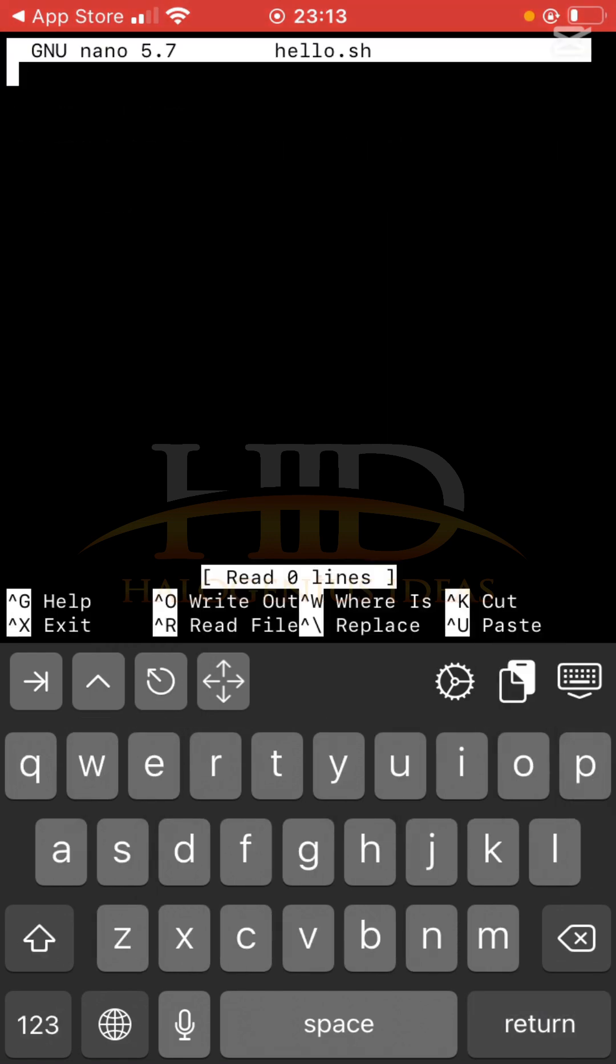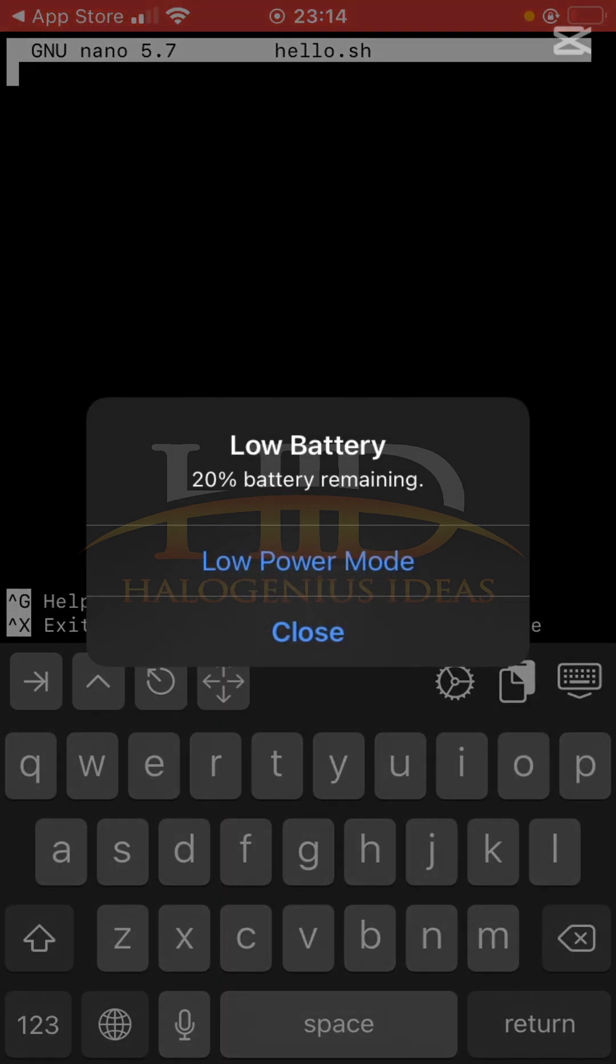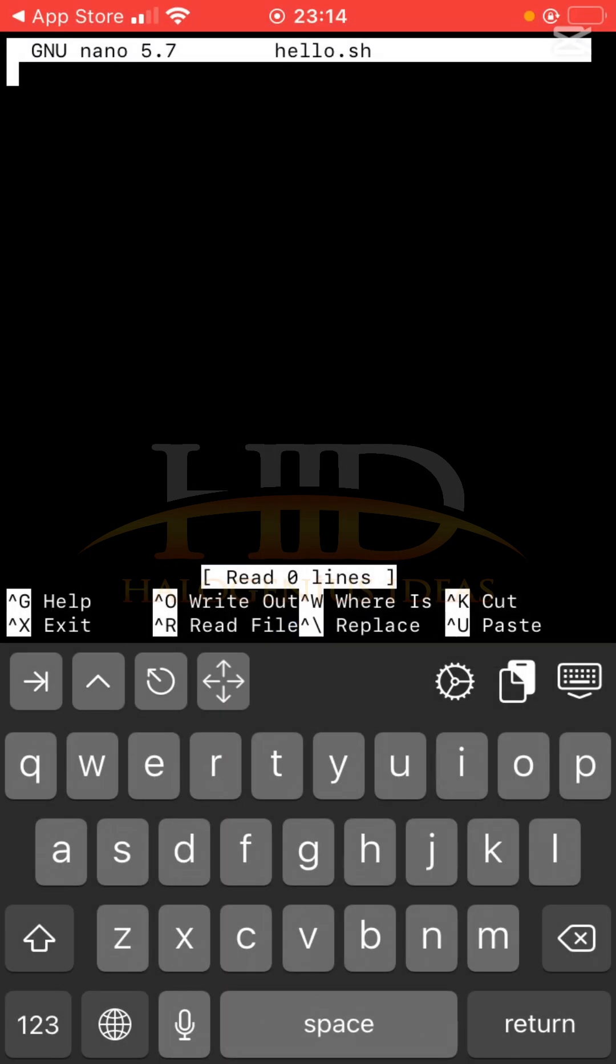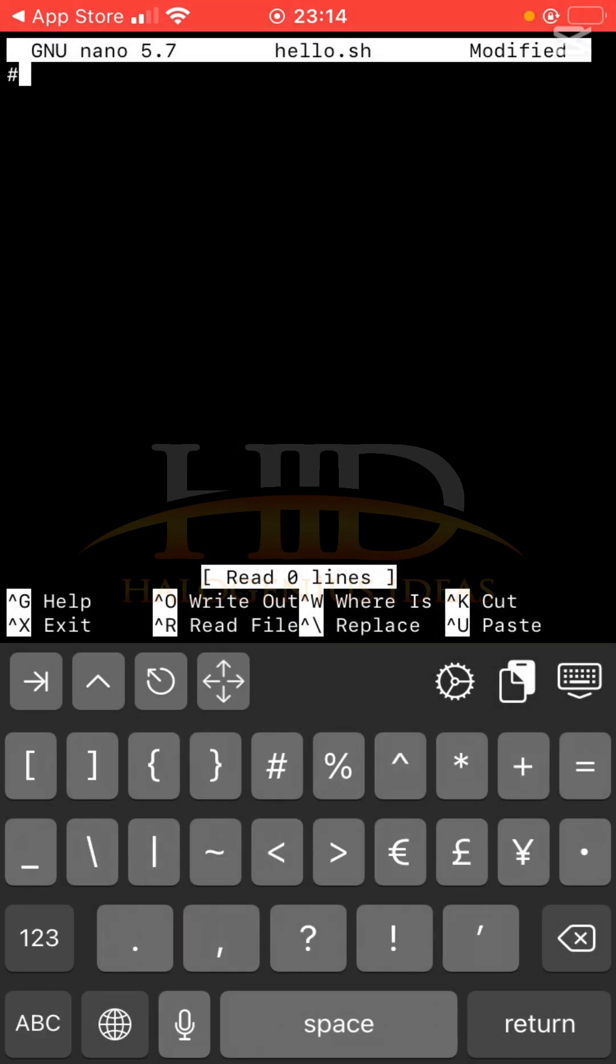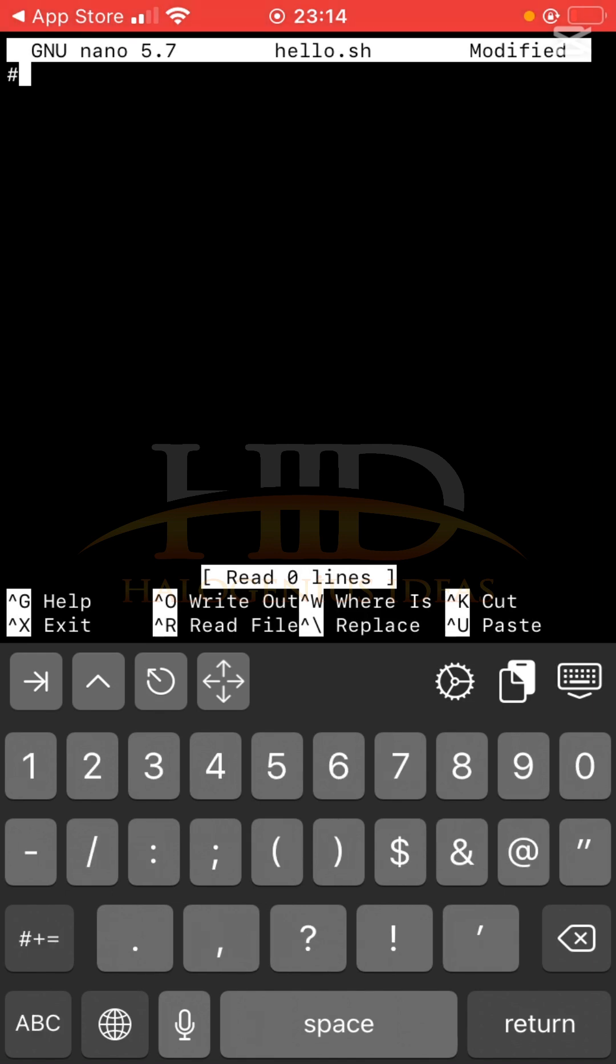I will have to start with the preprocessor directive. Some people call it shebang, but it's a preprocessor directive - the directive that tells the machine that this is a bash script and it should be executed as such.